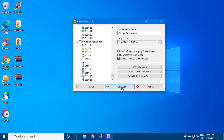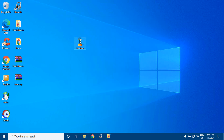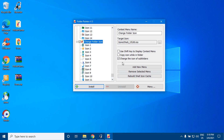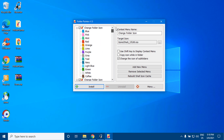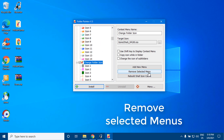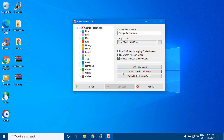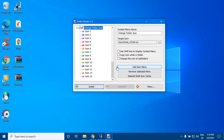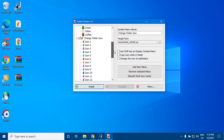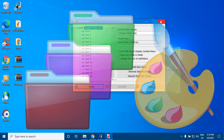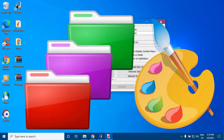Uninstall it from the right-click menu. Remove selected menus. Folder Painter is a portable freeware by sordom.org.